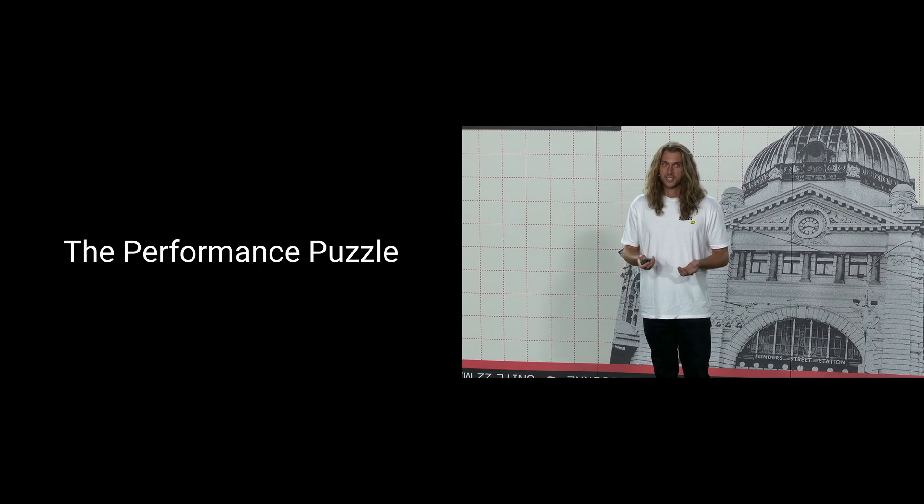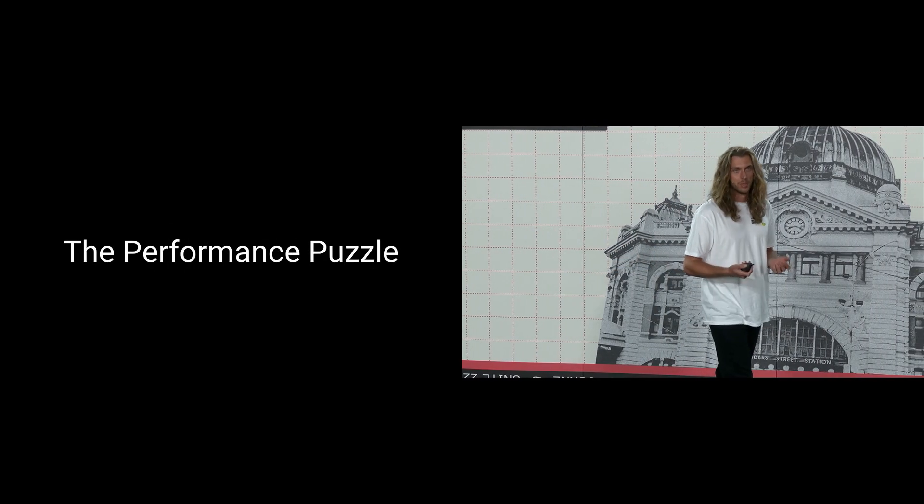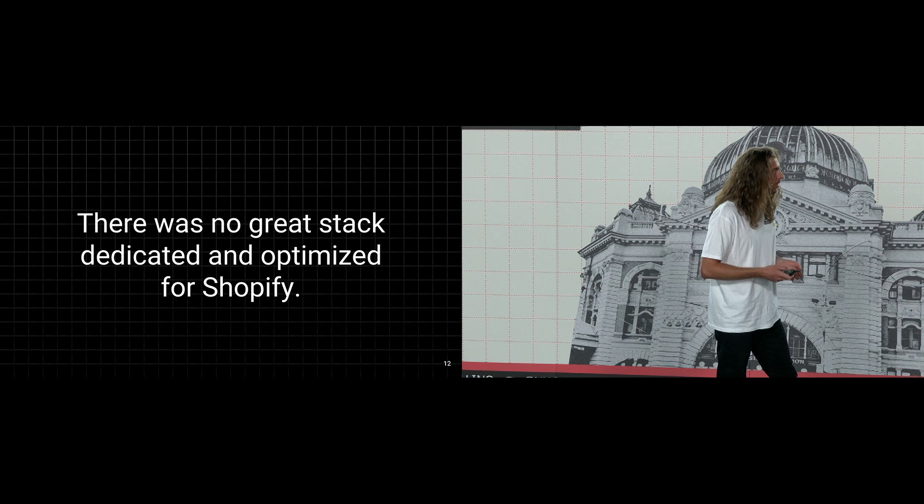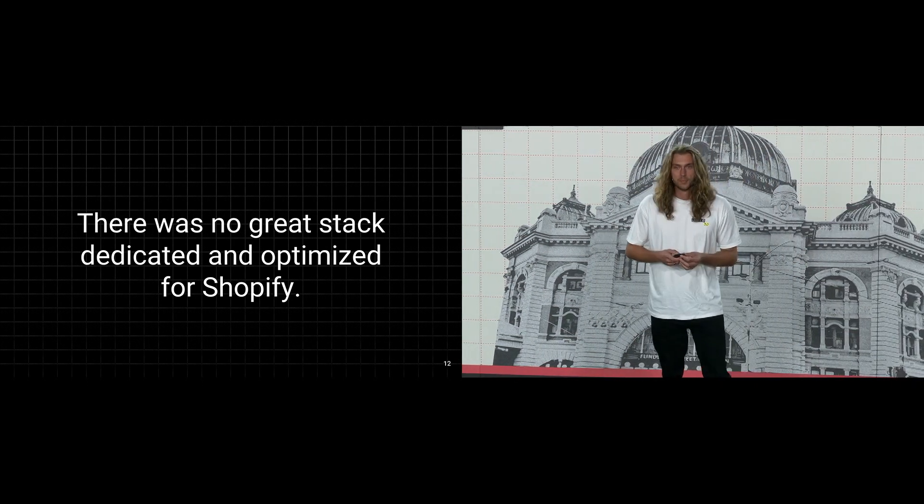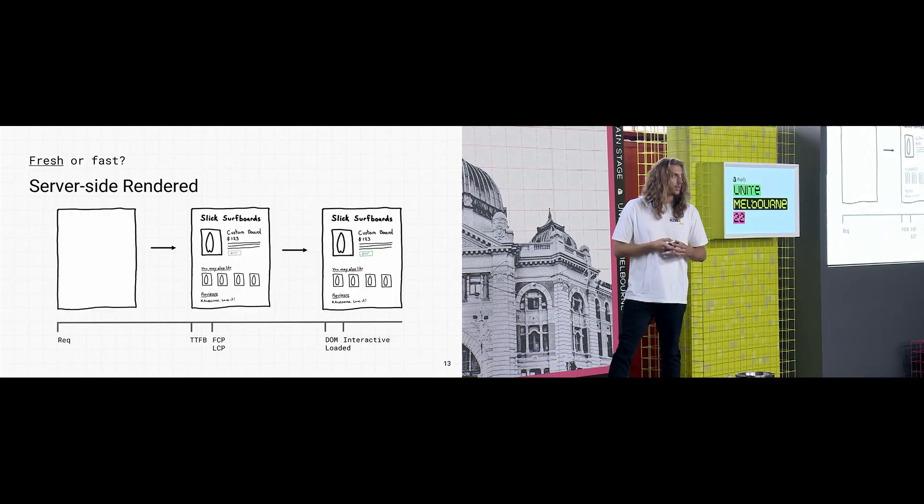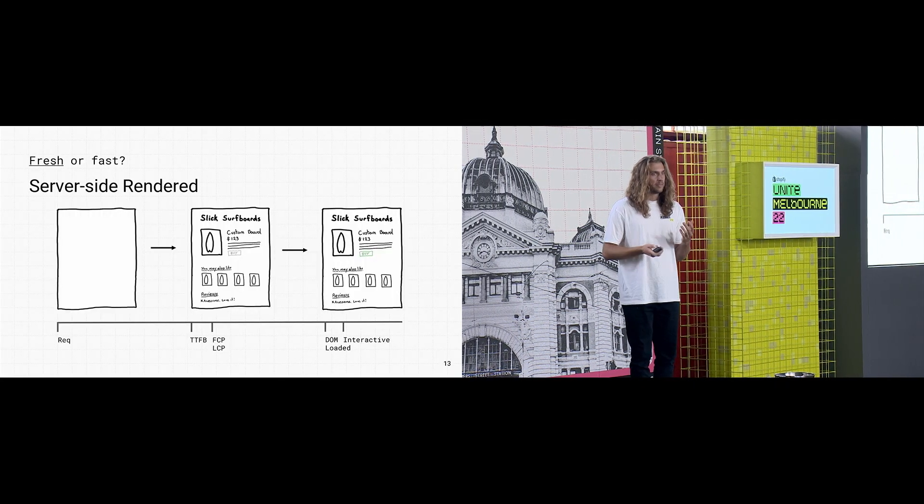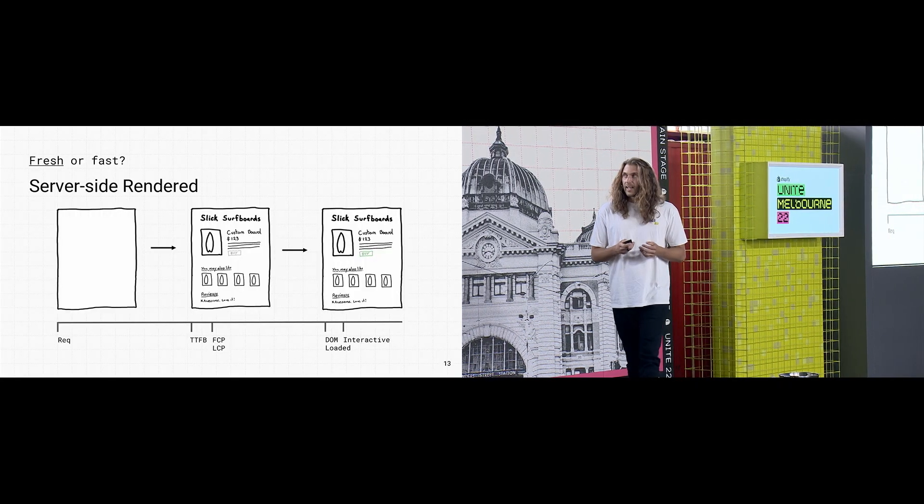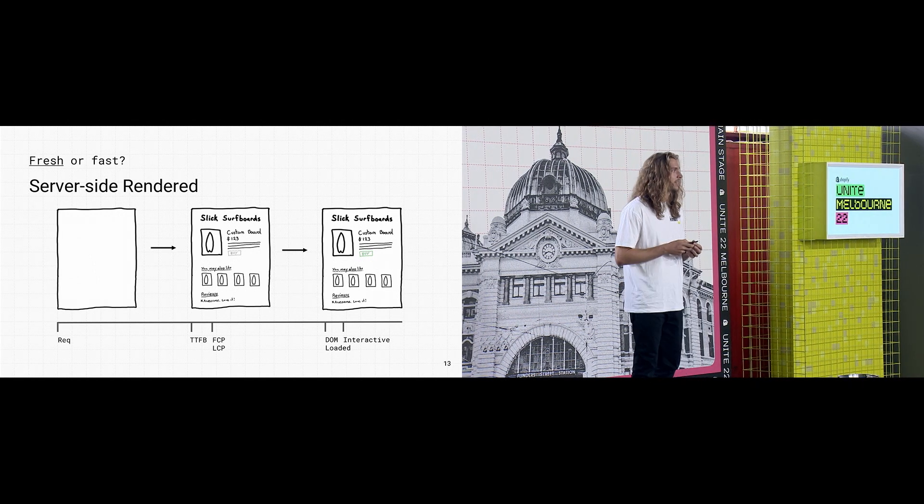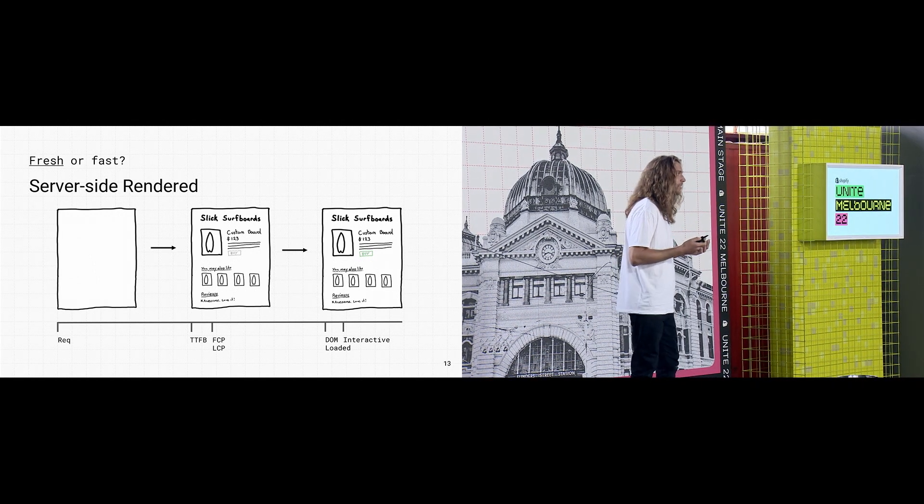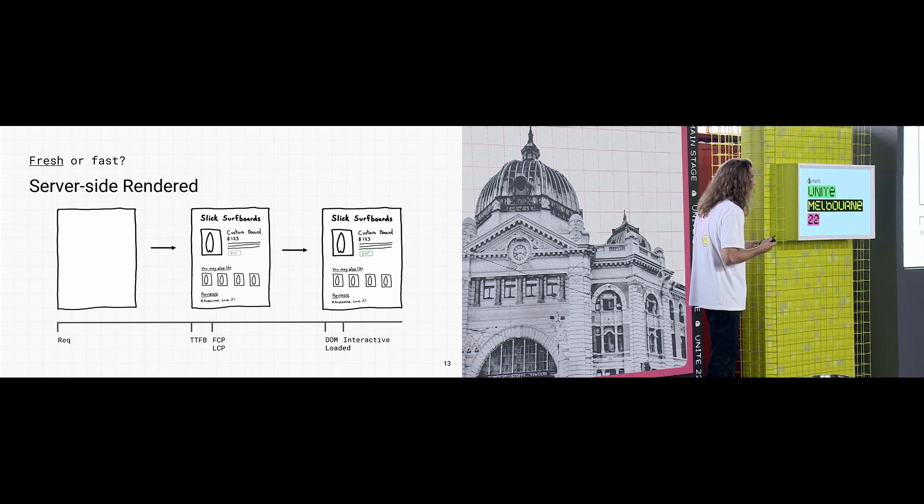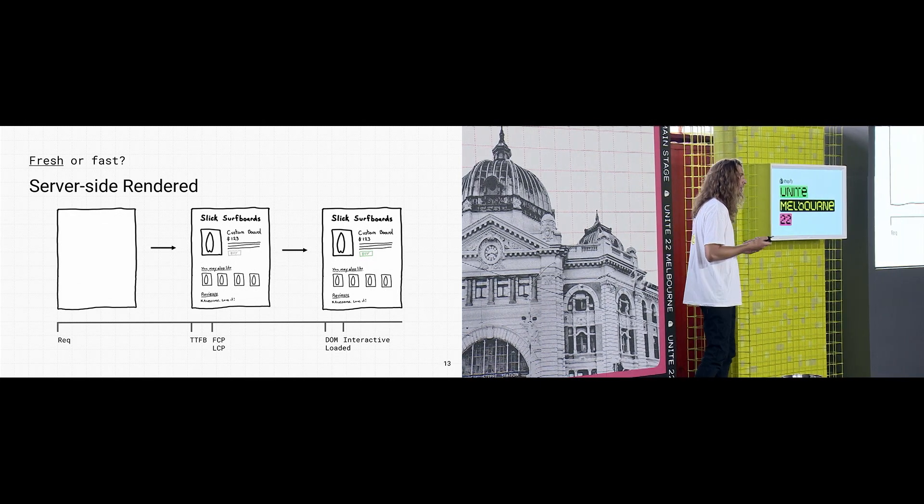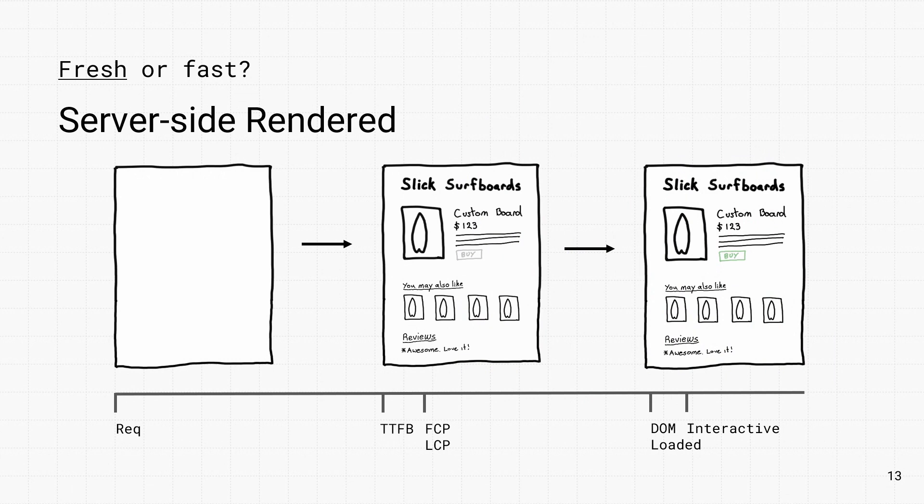So while it unlocks all of these great features, you know, you can bring your own stack, you can take control of routes and handle third party integrations, we noticed a bit of a problem. There was no great stack dedicated and optimized for Shopify. Developers typically had to choose between fresh or fast. In order to get fresh data, the server has to do work with each request and this delay is passed on to the customer. In this example here, you can see in the first frame the customer comes along and they're greeted with a blank screen while the server fetches data.